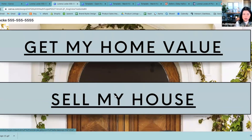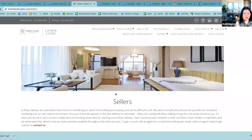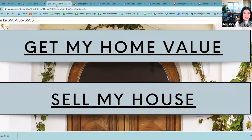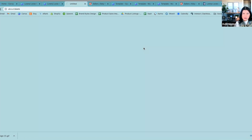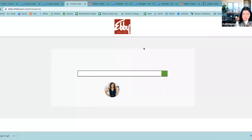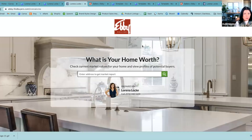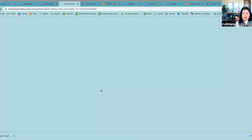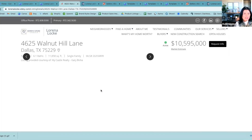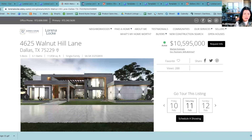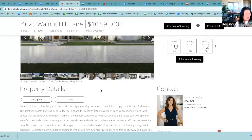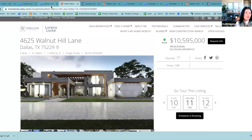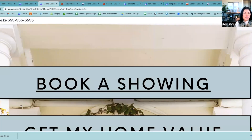So before I put it on Instagram, we're going to double check our links. That went to Sellers — that's what we wanted. Home Value — perfect. And Book a Showing — we're going to pretend like this is our listing, $10 million sold. Perfect.